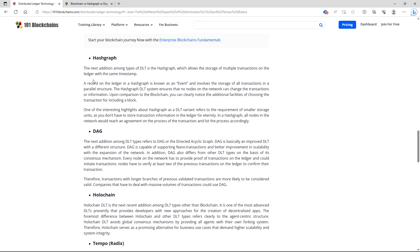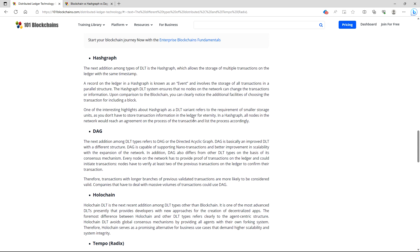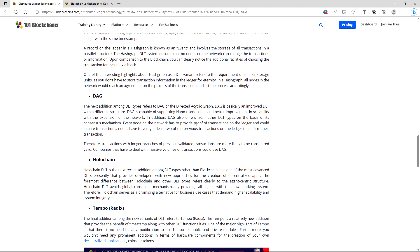Hashgraph. The next addition among types of DLT is the hashgraph, which allows the storage of multiple transactions on a ledger with the same timestamp. A record on a ledger in a hashgraph is known as an event and involves the storage of all transactions in parallel structure. The hashgraph DLT system ensures that no nodes on the network can change the transactions or information. Upon comparison to the blockchain, you can clearly notice the additional facilities of choosing the transaction of including a block. One of the interesting highlights about hashgraph as a DLT variant refers to the requirement of a smaller storage unit, as you don't have to store transaction information in the ledger for eternity. In a hashgraph, all nodes in the network would reach an agreement on the process of transaction and list the process accordingly.